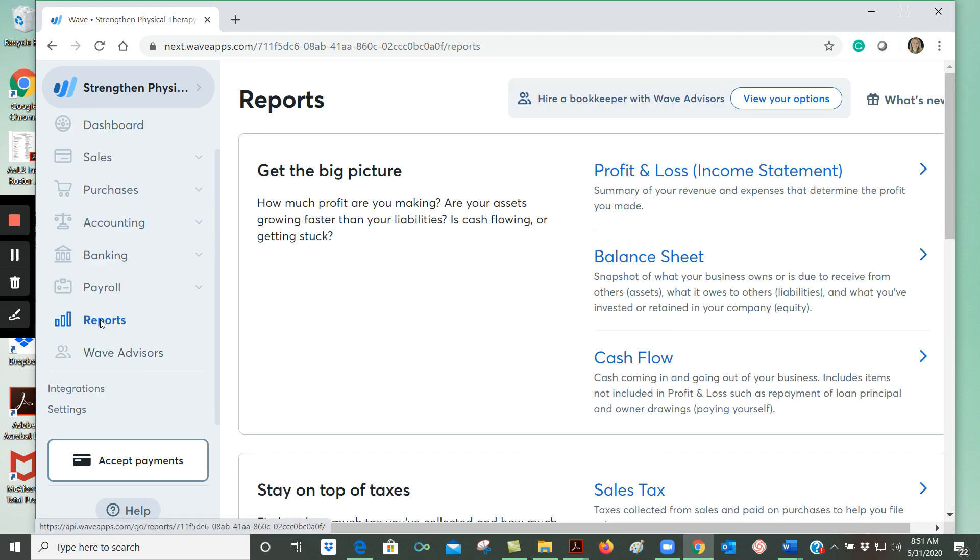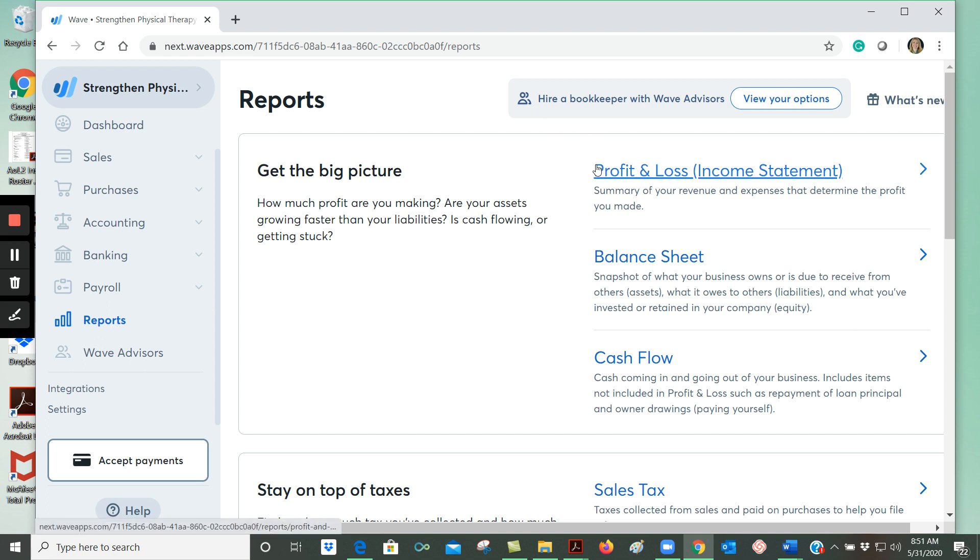Then if you click on reports, you can see all of the reports that WAVE can create for you, including a profit and loss report, which is sometimes referred to as an income statement. So that's going to summarize all your revenues and your expenses during a period of time and calculate the amount of your profit or loss.